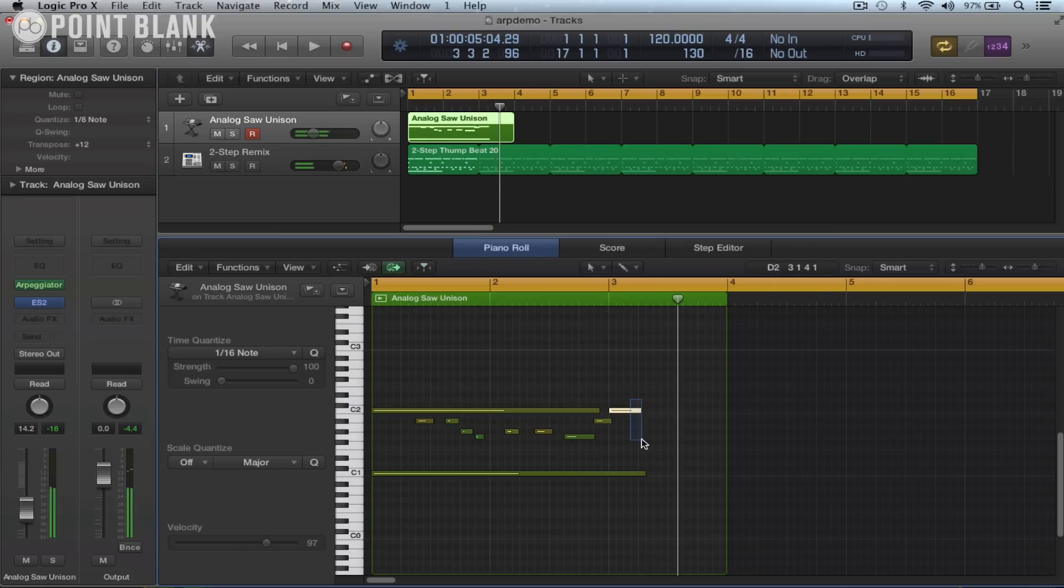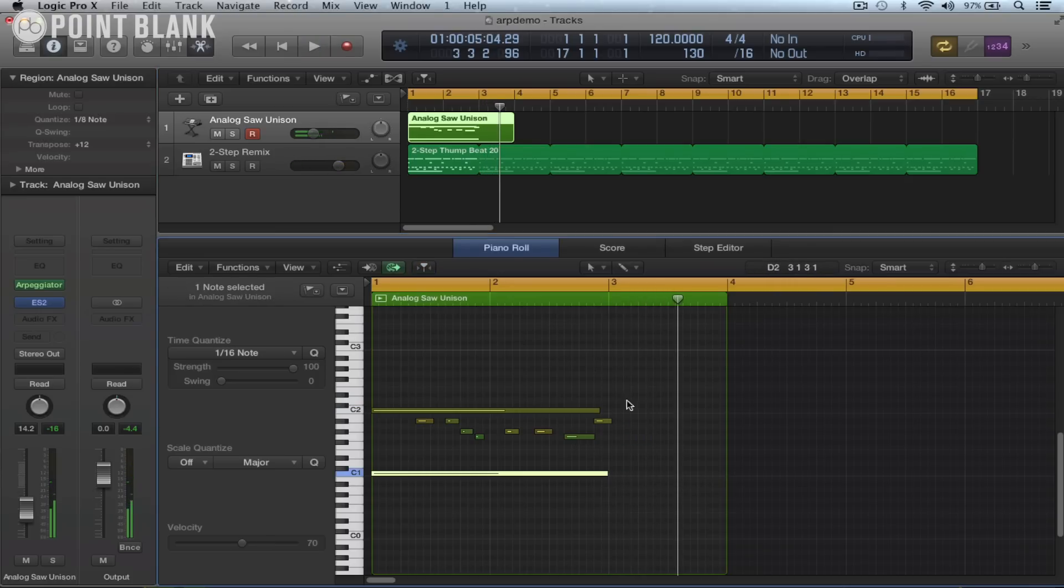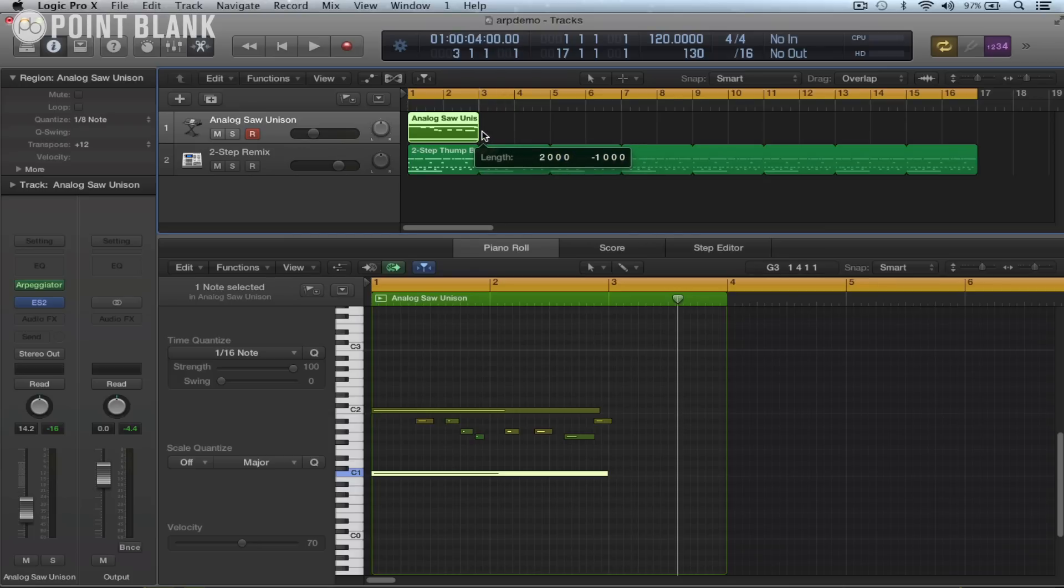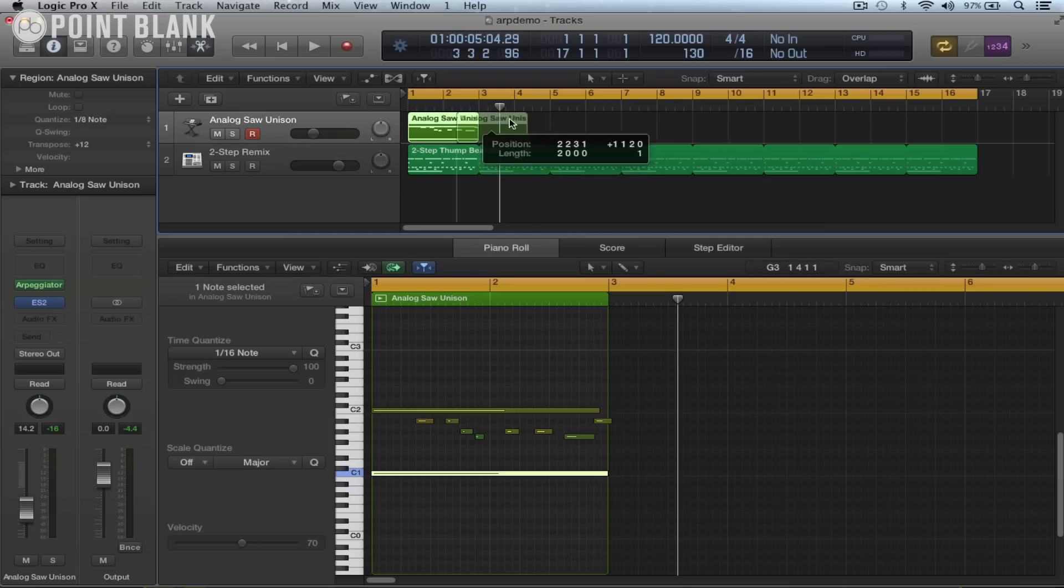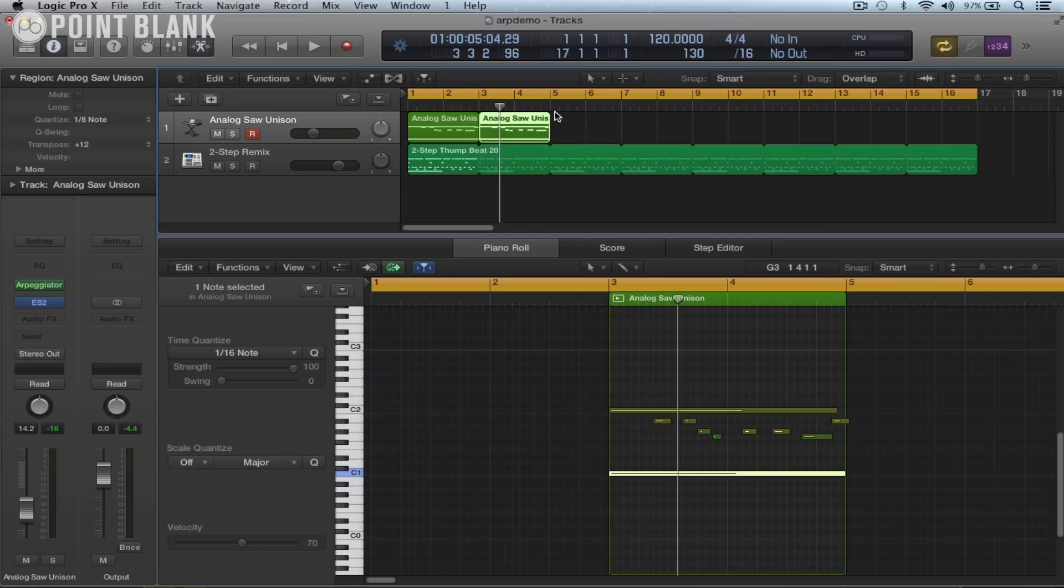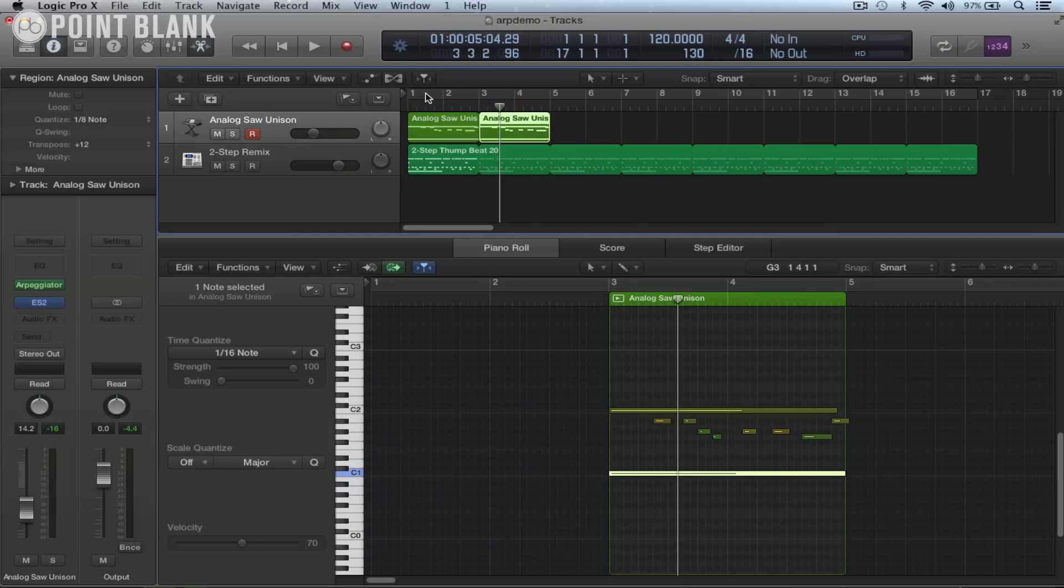Okay, then that could be the repeat pattern there. Something along those lines and let's just tighten that up there. So we've now got a four bar pattern.